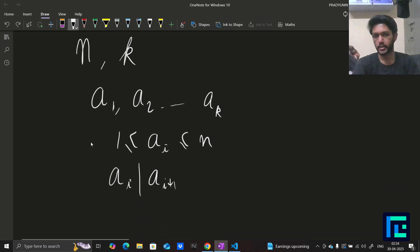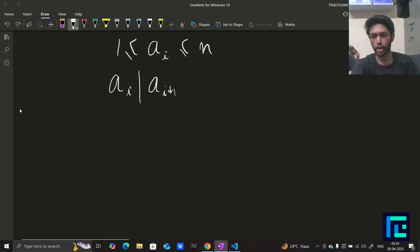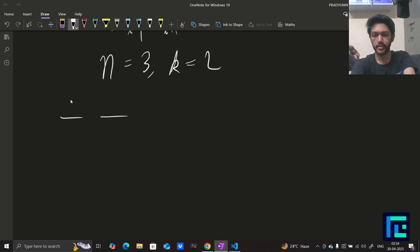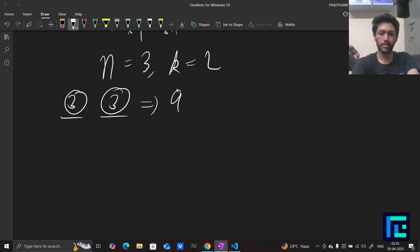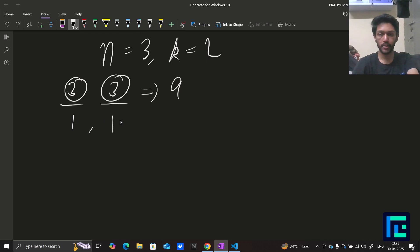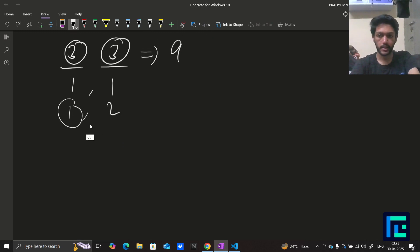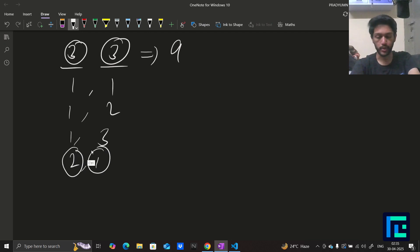Let's look at the samples. The first sample is n=3, k=2, so our element limit is 3 and length is 2. There are nine possible arrays total. Let's count: (1,1) is good because 1 divides 1; (1,2) is good because 1 divides 2; (1,3) is good. Then (2,1) is not good because 2 does not divide 1.